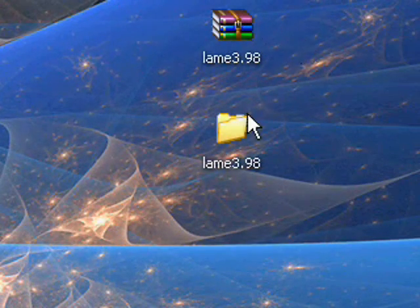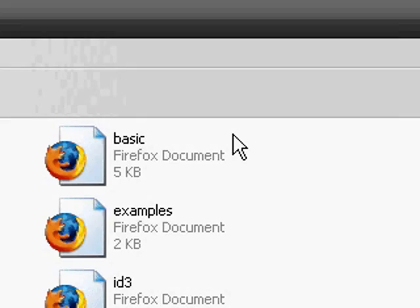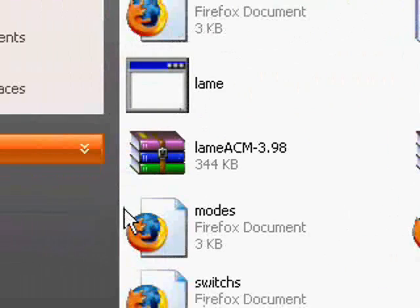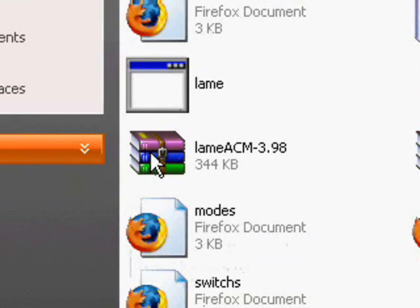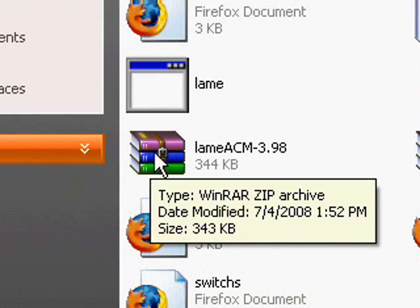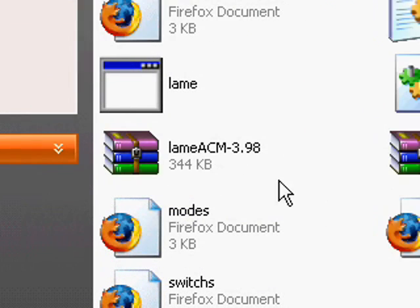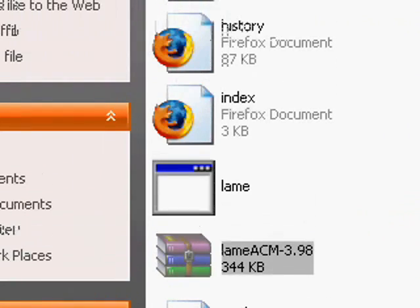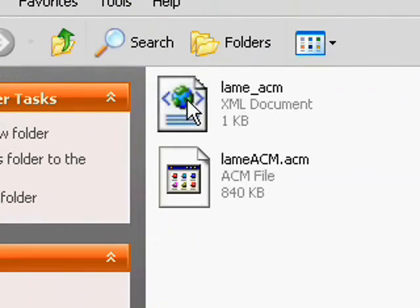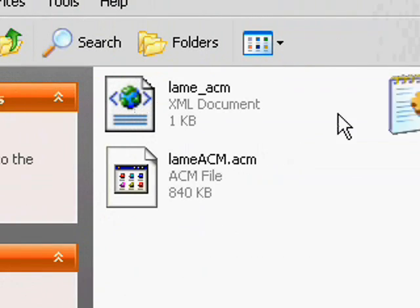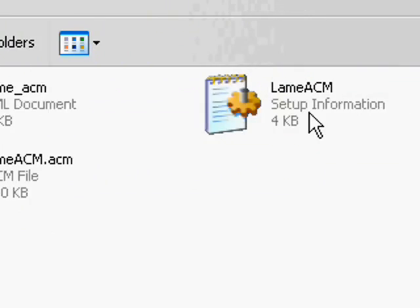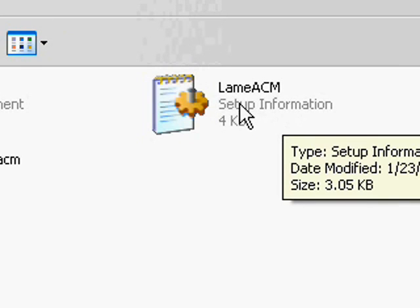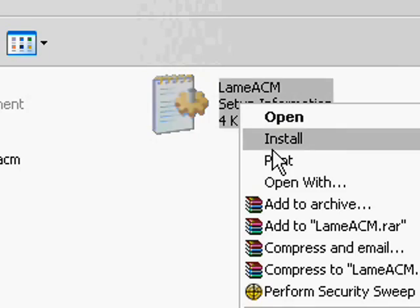Unzip it, click on this, now once you've done that, unzip lameacm. This is what you should unzip and you should get this file now. Click it and just like the lost disk codec, you want to go to the setup information for lameacm, right click it and click install.